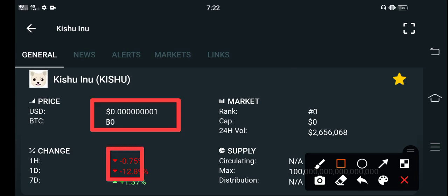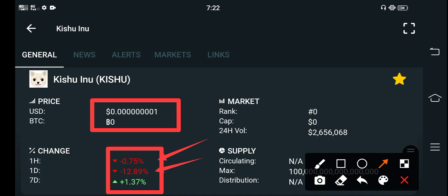On the other side, if we talk about the price chain is open for Kishu Inu, you can see here that the last one day chain is up. The coin is going negative, I mean going down, so a lot of people lose hope.